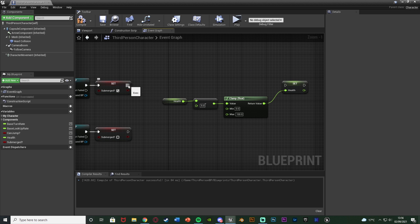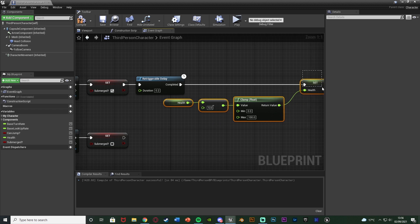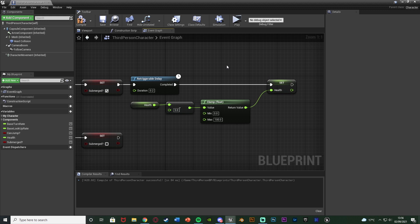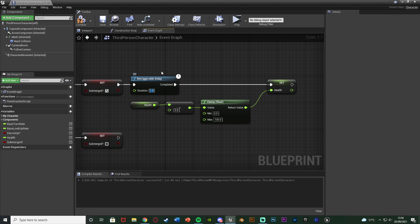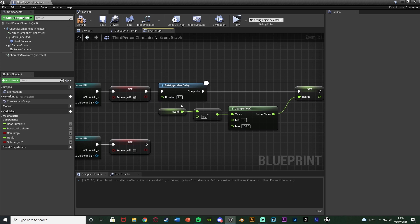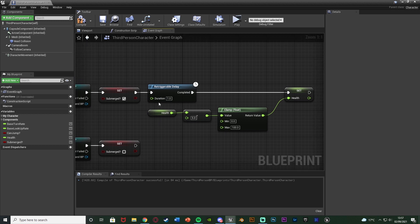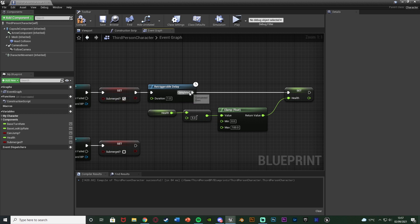Before the Set Health, we want to add a Re-Triggerable Delay — the Completed pin connects into Set Health. This delay controls how often the player takes damage, like in a normal health system. Set the delay to 1 for damage every one second. The reason it's re-triggerable is that if the player goes into the quicksand, comes out, and goes back in before the delay fires, it restarts the delay — as if the player took a breath and re-entered. A re-triggerable delay restarts from the beginning if a new execution enters it before it completes.